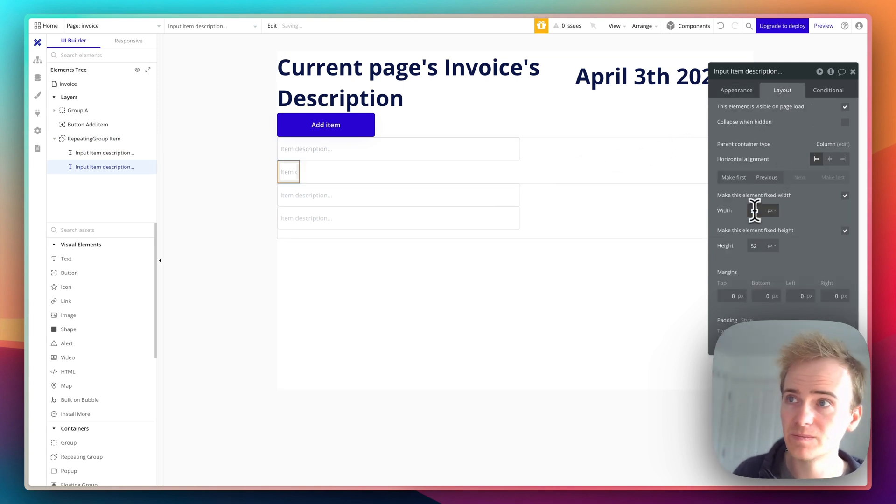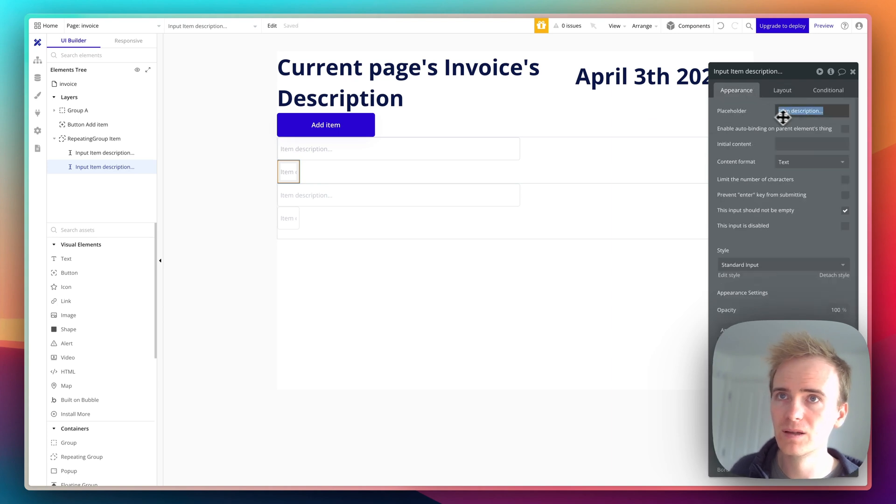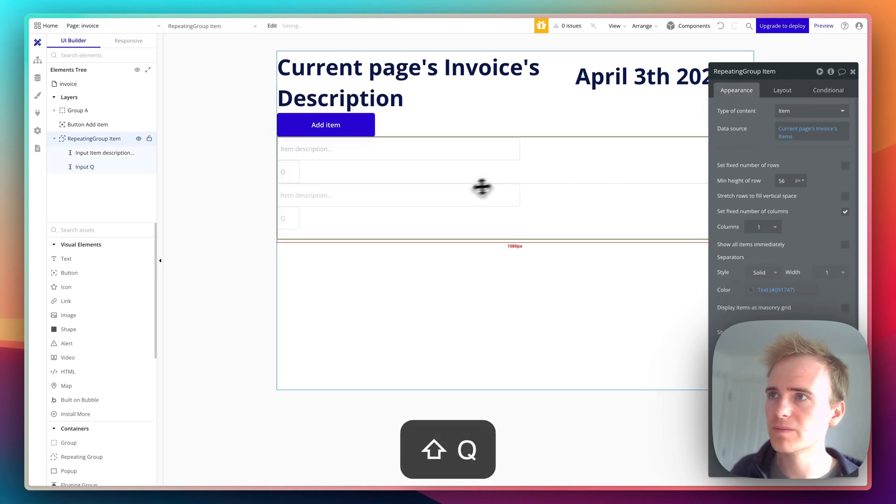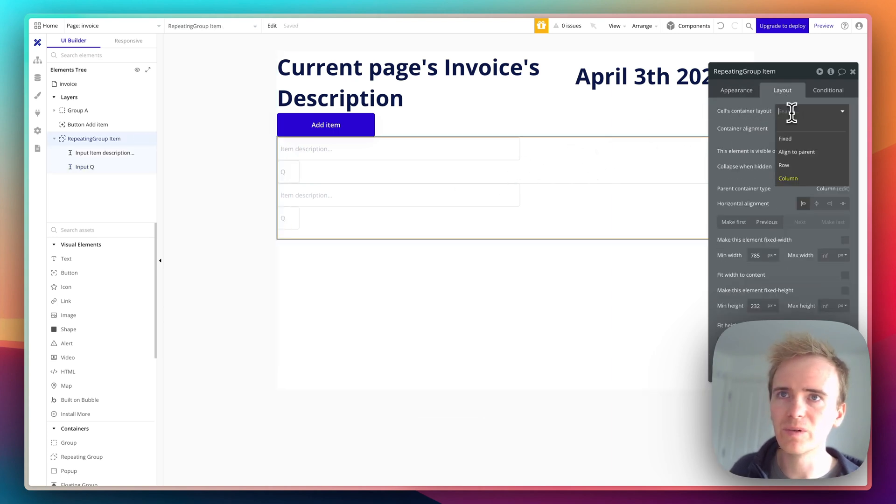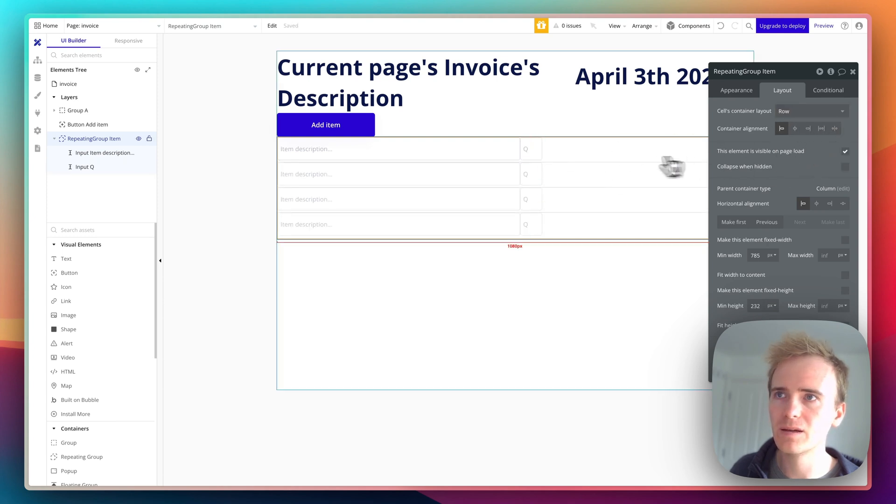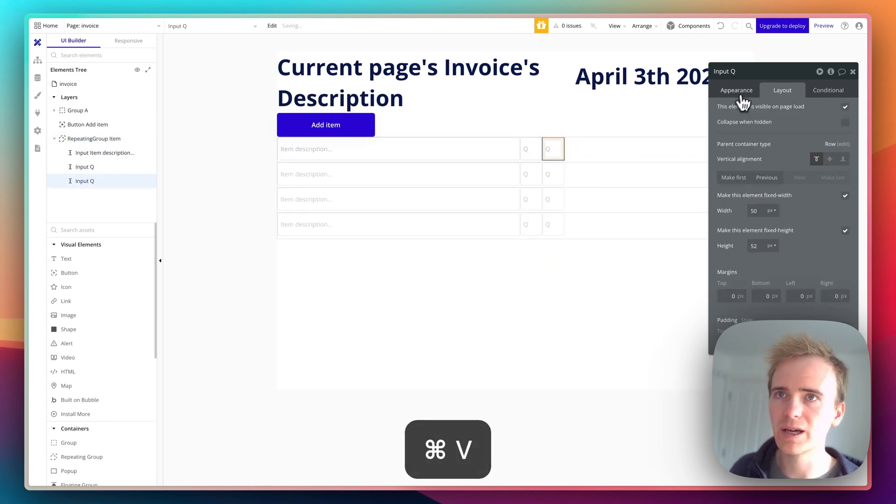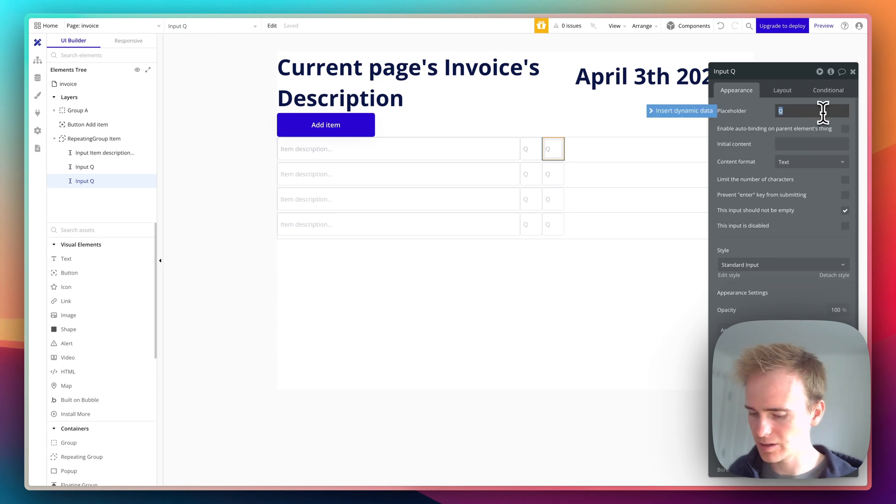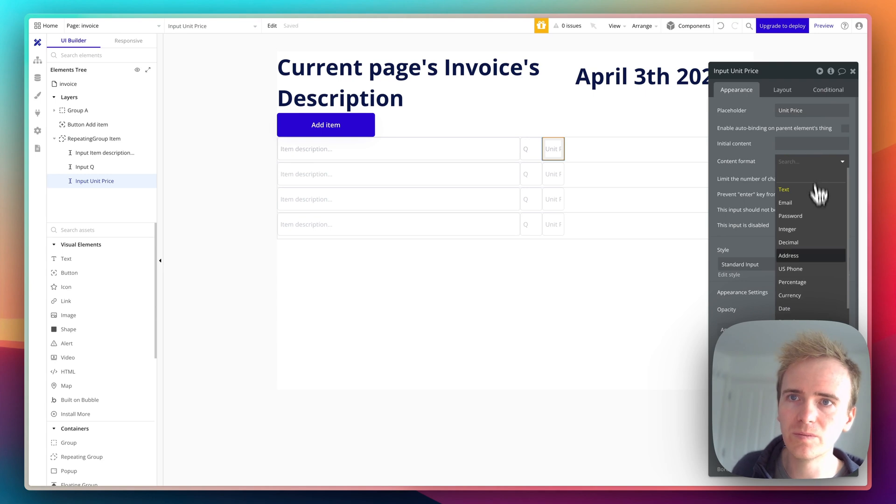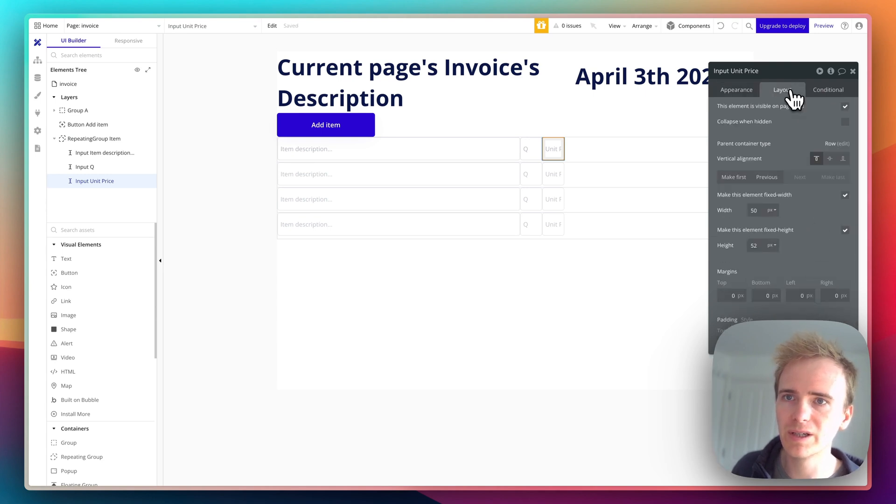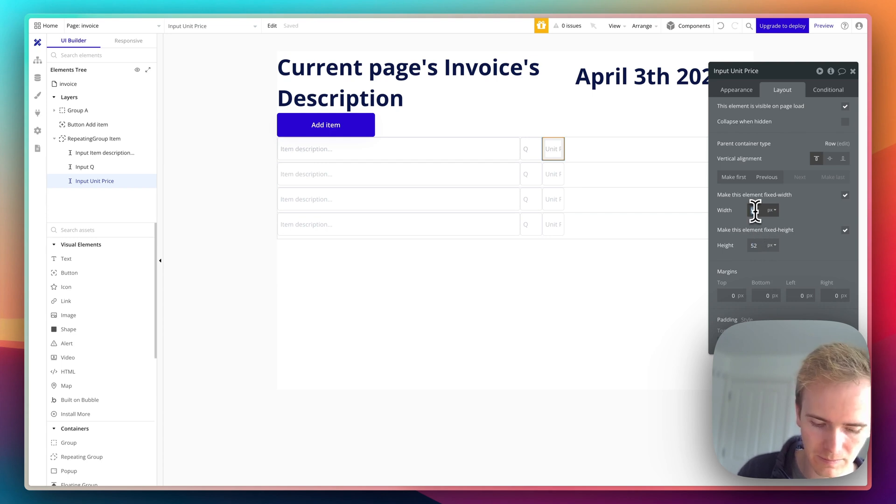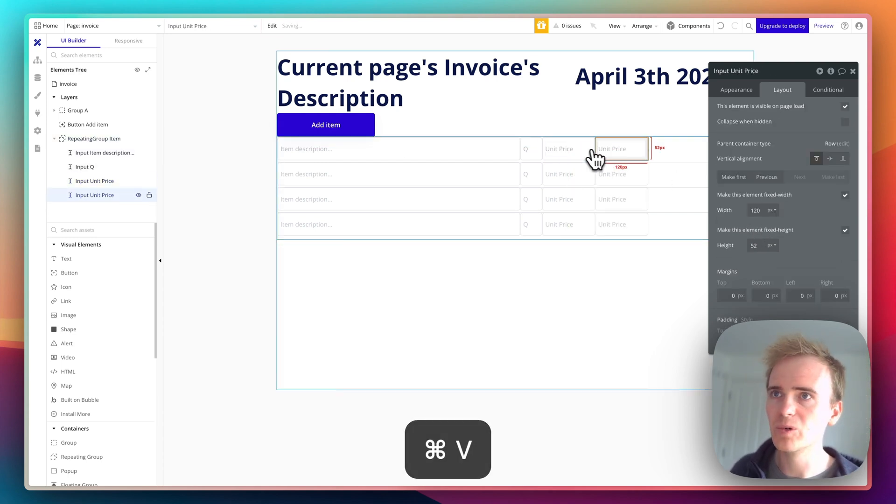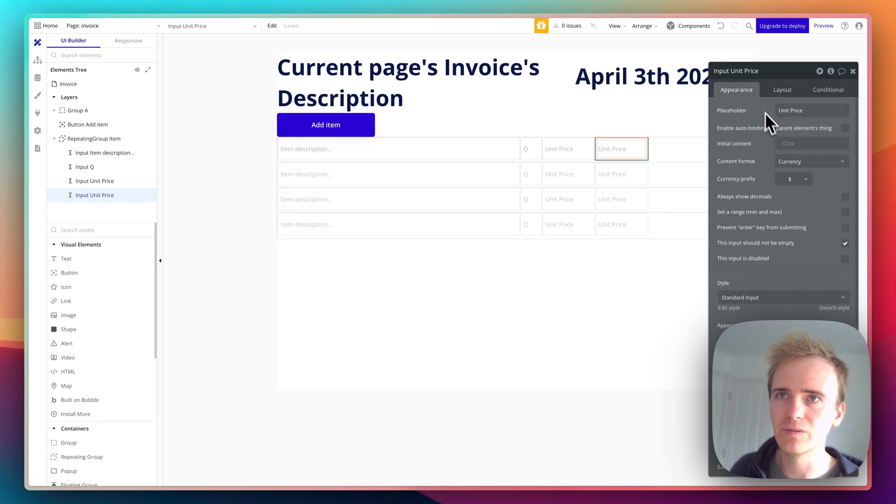I'm going to copy and paste this in there, and this will be much smaller because this will be quantity, so I'll just put in Q for quantity. I want this to be a row, there we go. And then we're going to have a unit price, so this will be currency. I'll make it a little bit wider. And then I'm also going to have in total.